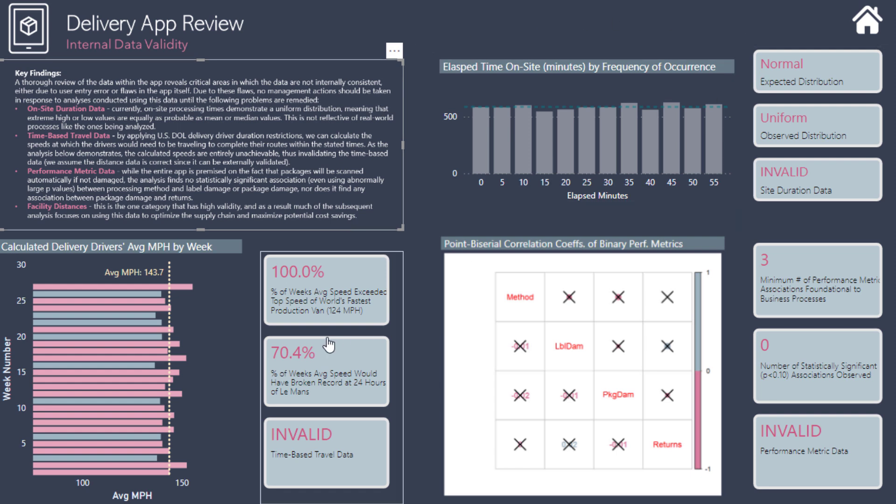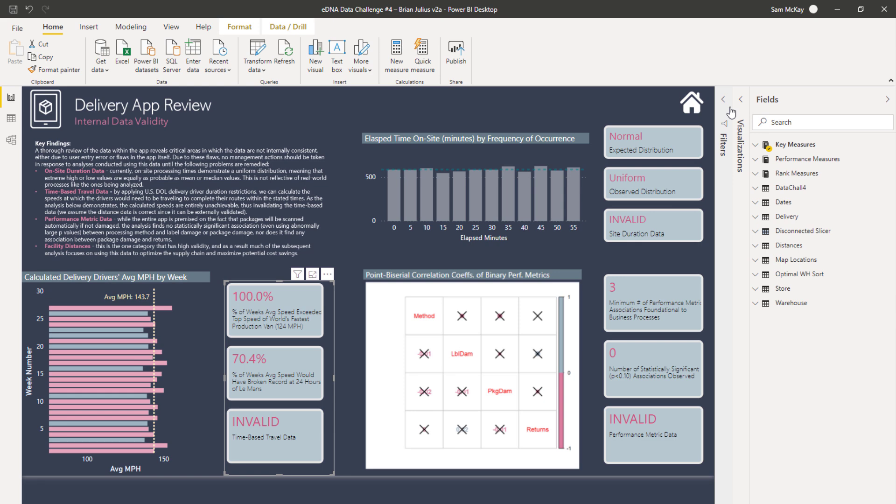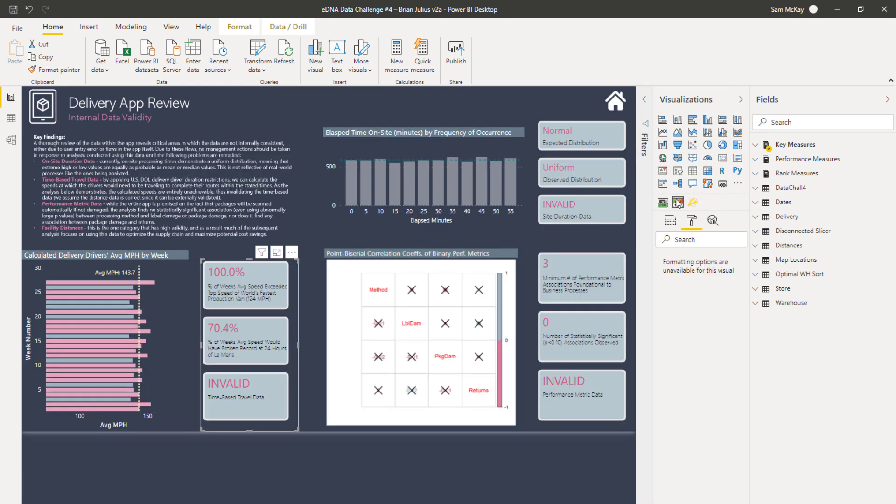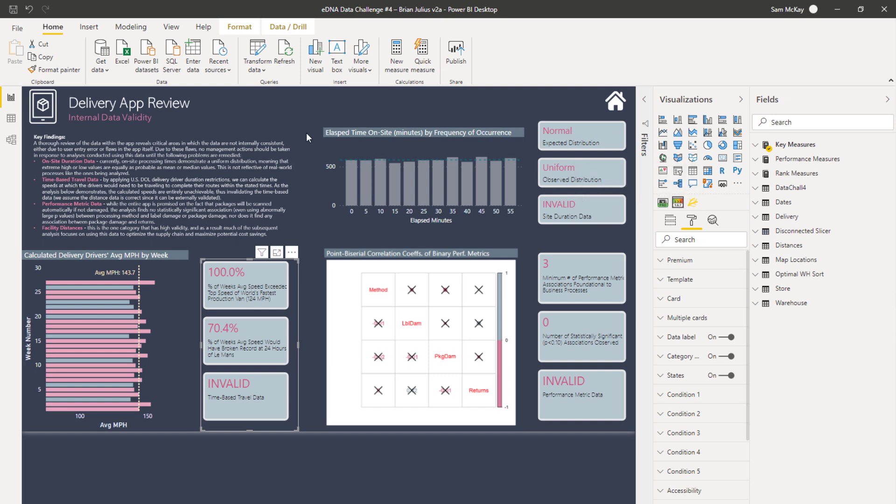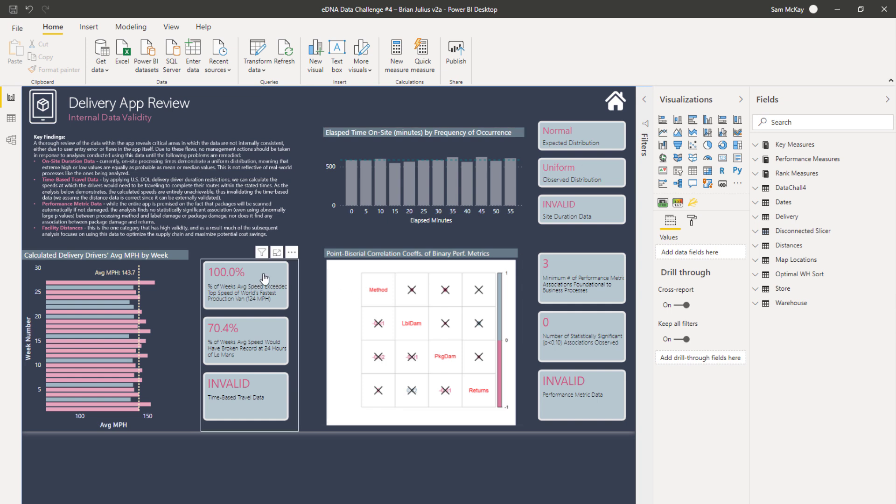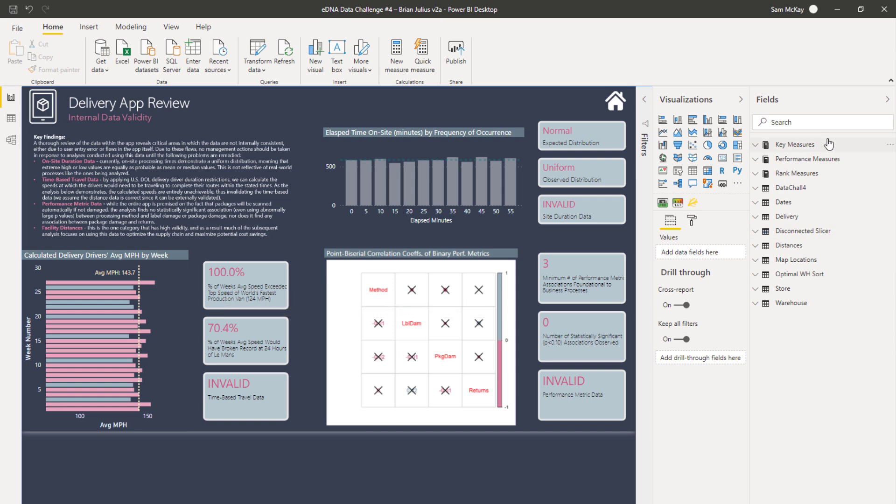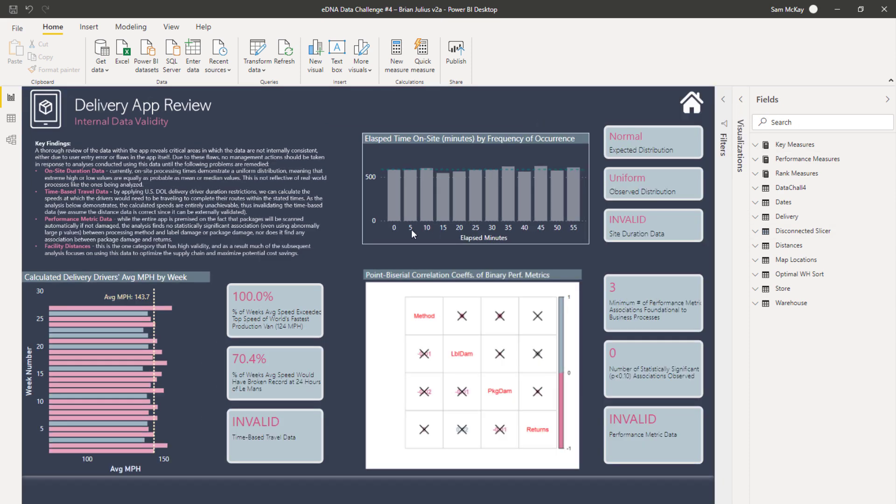One of the other really good ways that I think Brian has showcased key insights here is by using a custom visual. I think it's this one here, Cards with States, this is by OKViz. But to be honest I don't even think you really need to use this to be able to create this, because you can use like a card visual but also some text.